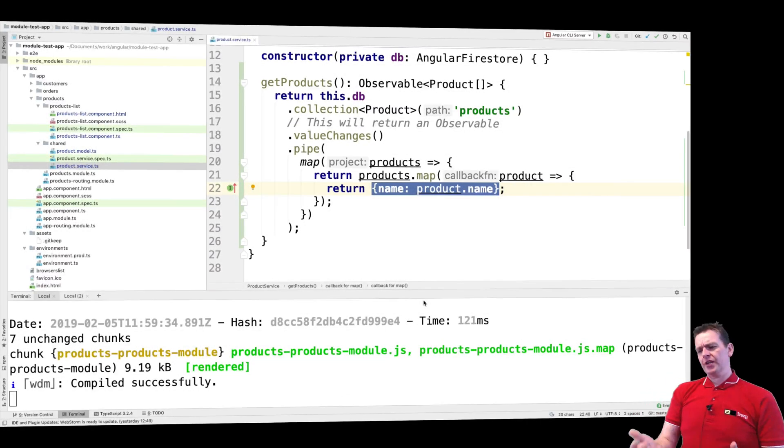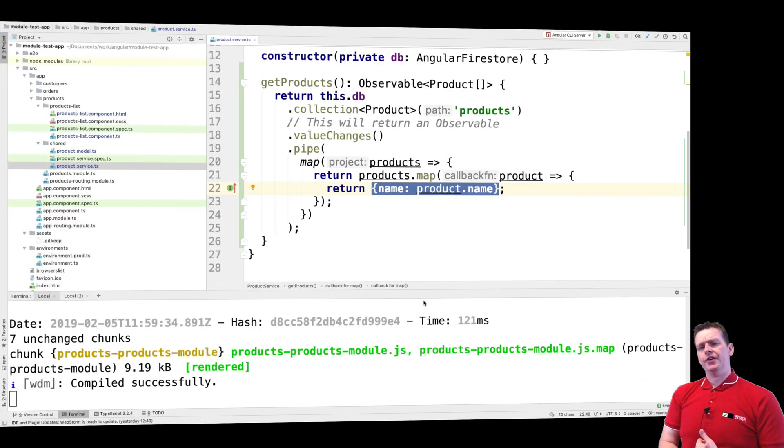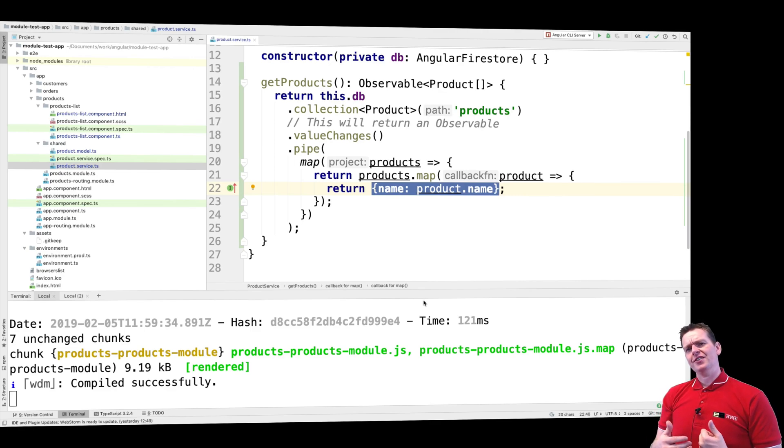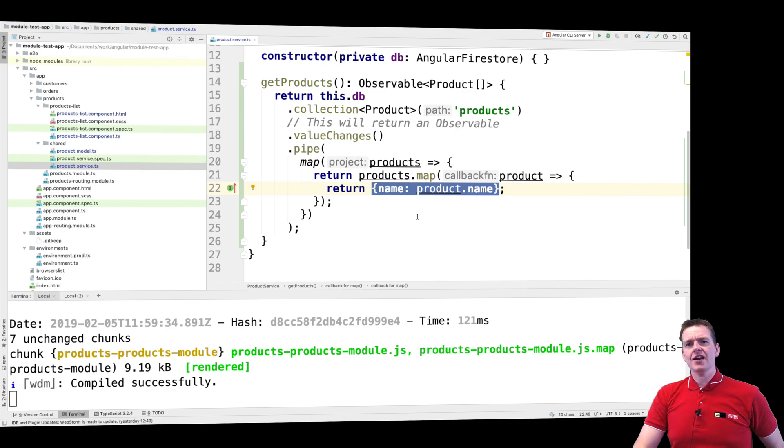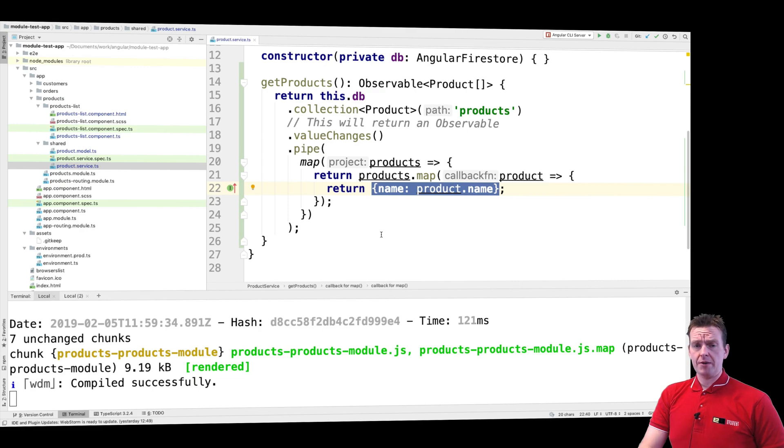Welcome back. Right now we have some data and there's one huge thing that we're missing in our setup right here, and that is when I get a list of products I would really like to get the ID as well.